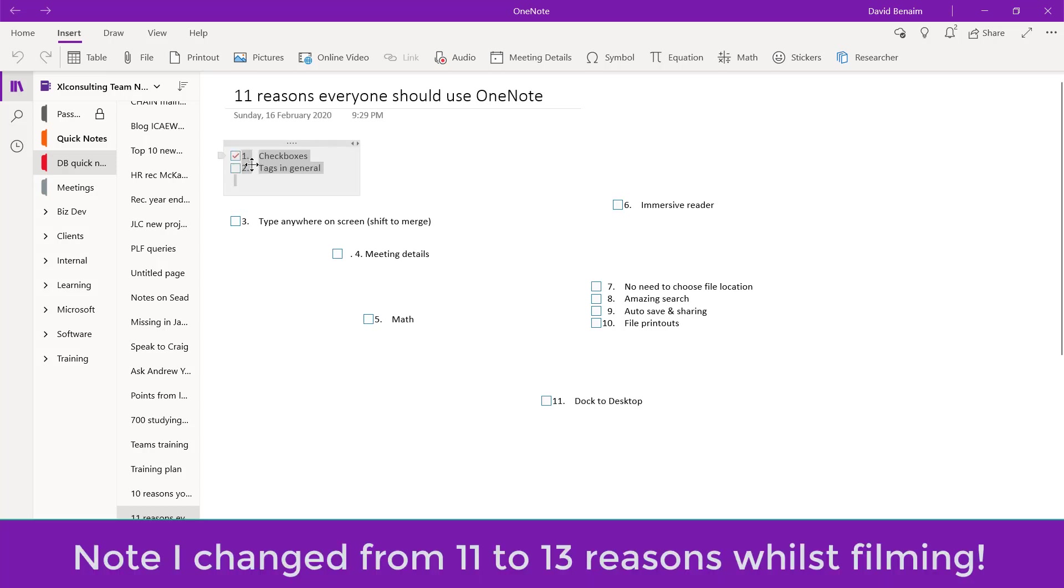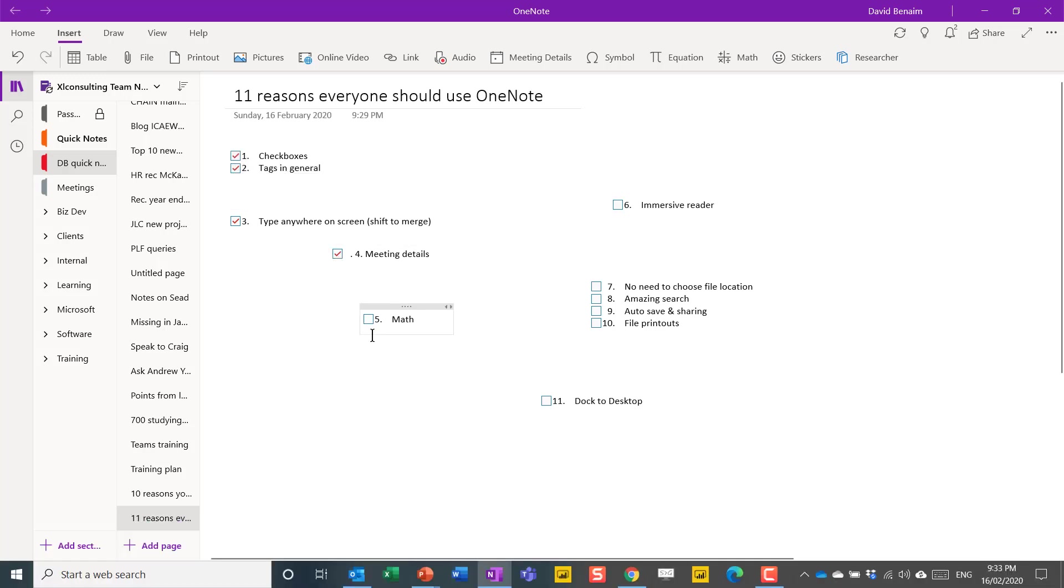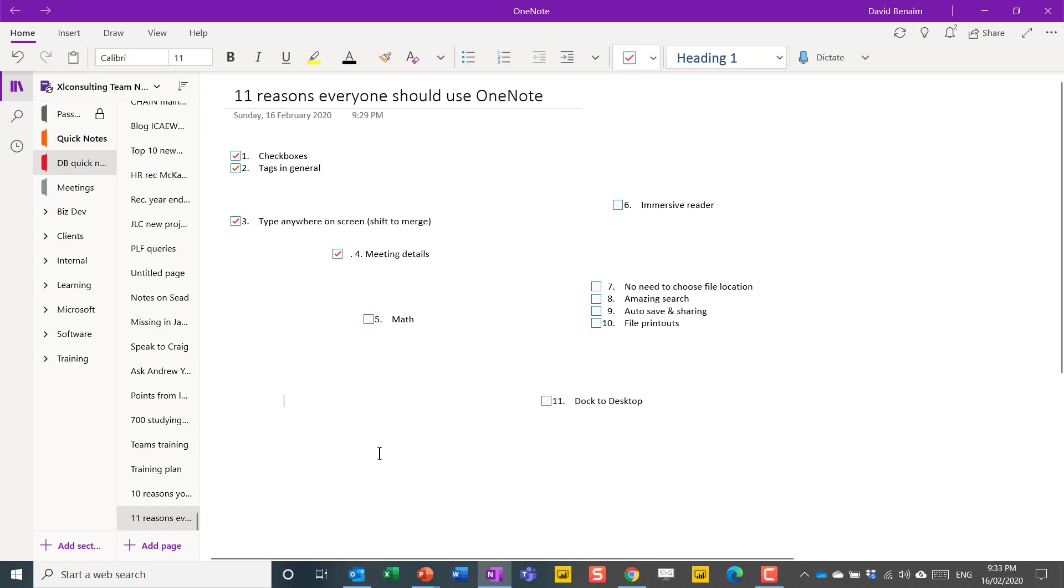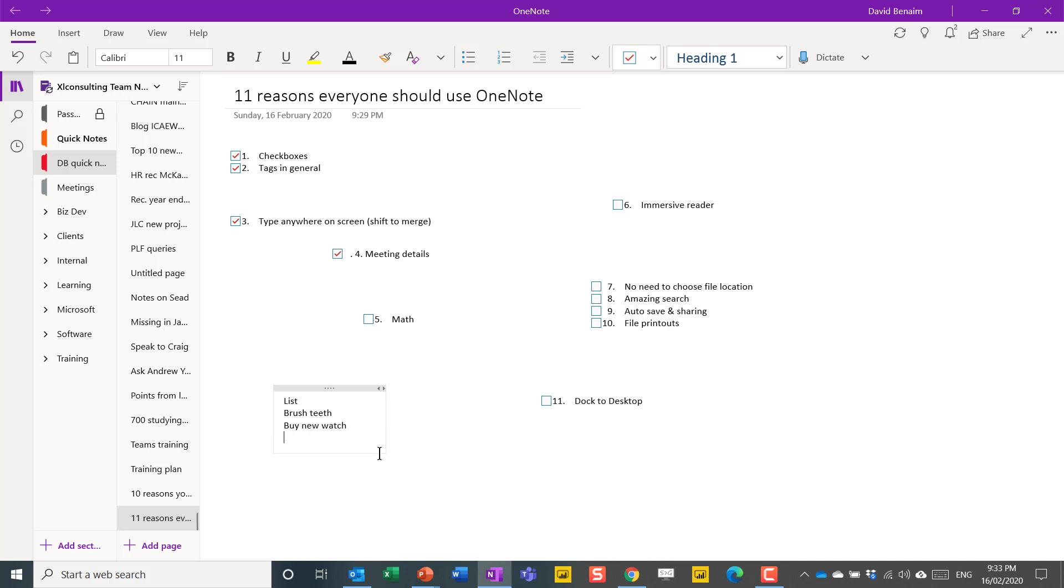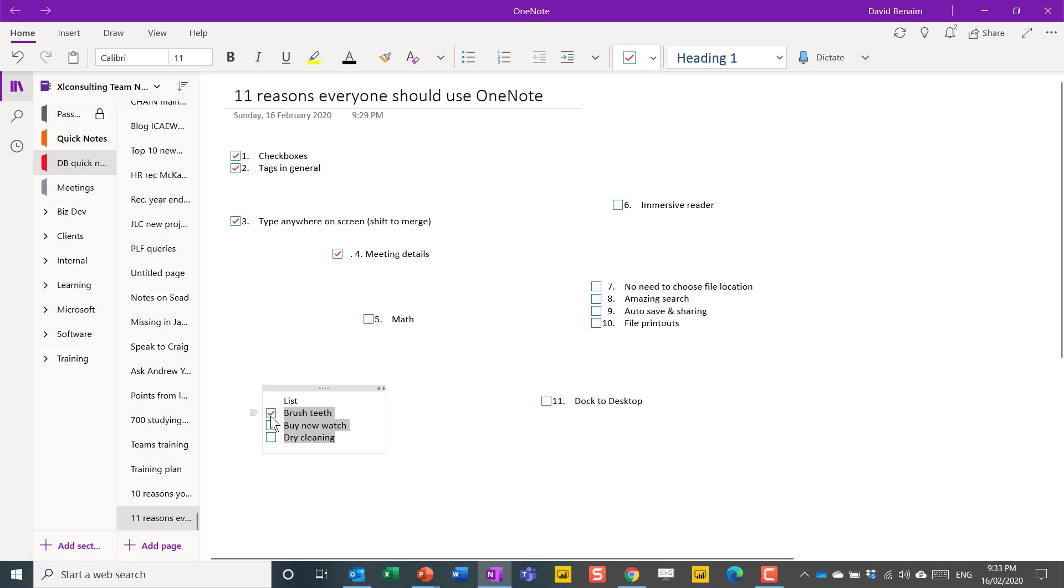Tick boxes like this. You can tick things as you go along. Something that's just really hard to do with every one of the other office apps. How do you do it? You literally just start typing a list. Brush teeth, buy new watch, dry cleaning, and then you can just select your items and click there and tick them off as you go along. That's as easy as it is. So that's number one.